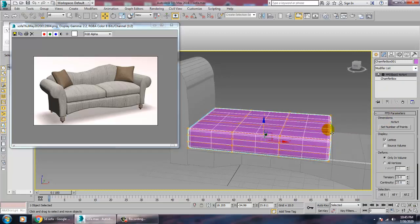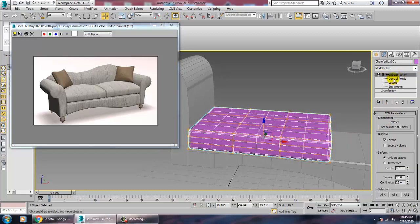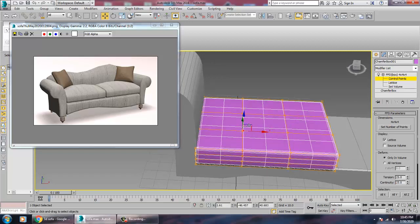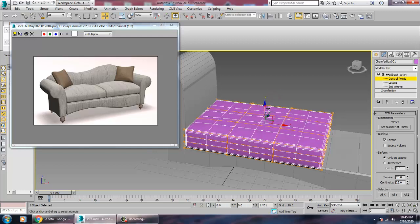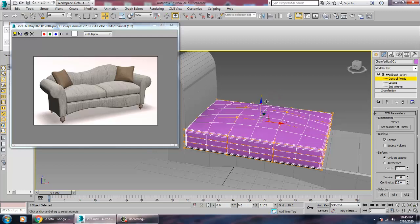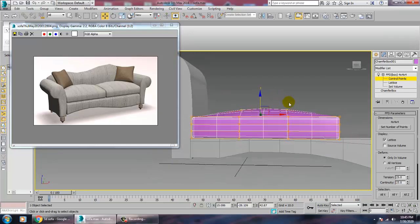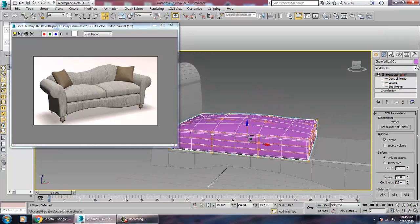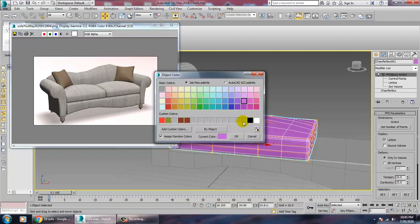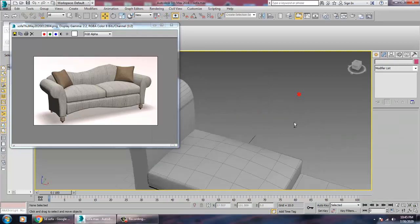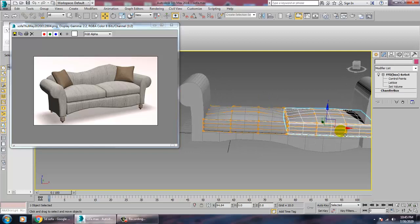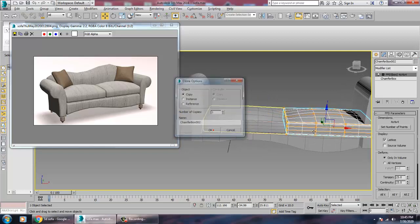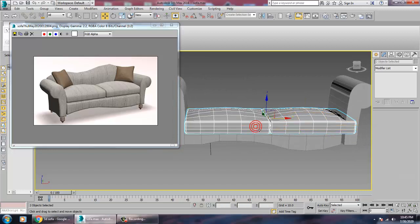The FFD Box is a Free-Form Deformer. Select all the control points and push them up to give the cushion its shape. Once you're satisfied, you can make one more copy of it and scale it to fit.